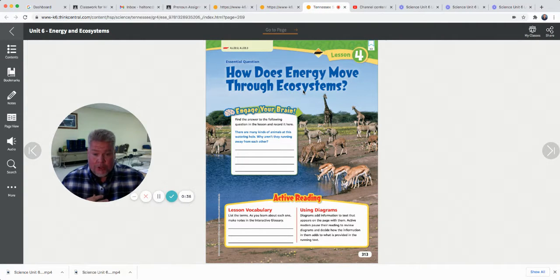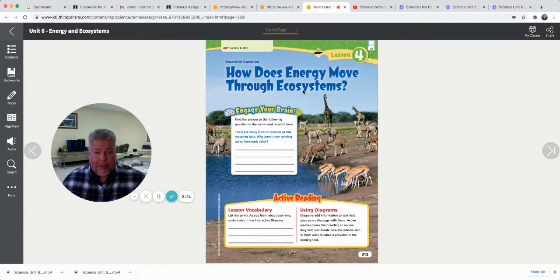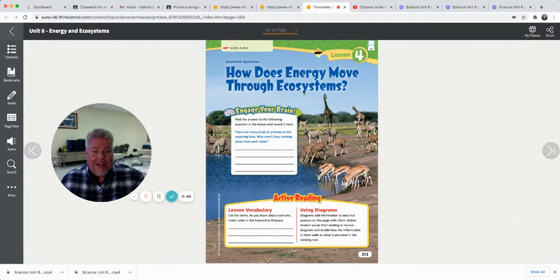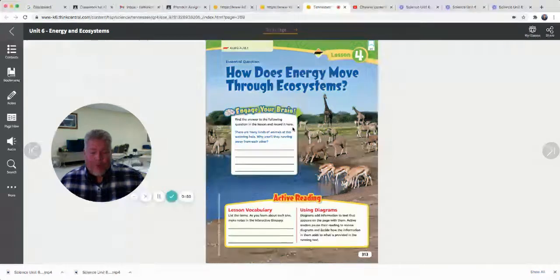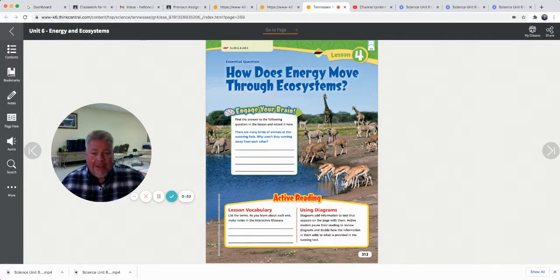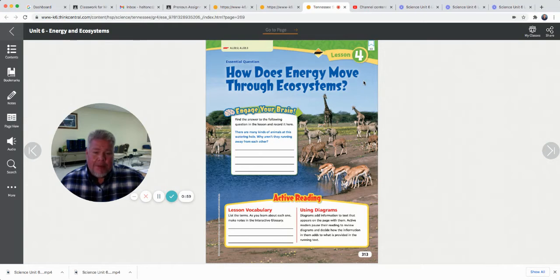Some are producers, which are plants. Some are herbivores, which eat only producers — they only eat plants. Some are omnivores; they eat plants and animals. Some are carnivores; they eat only animals. We've got all these animals that are predator and prey, and animals competing for food in the same ecosystem. So we've talked about a lot these last three lessons, and today we cover energy movement.